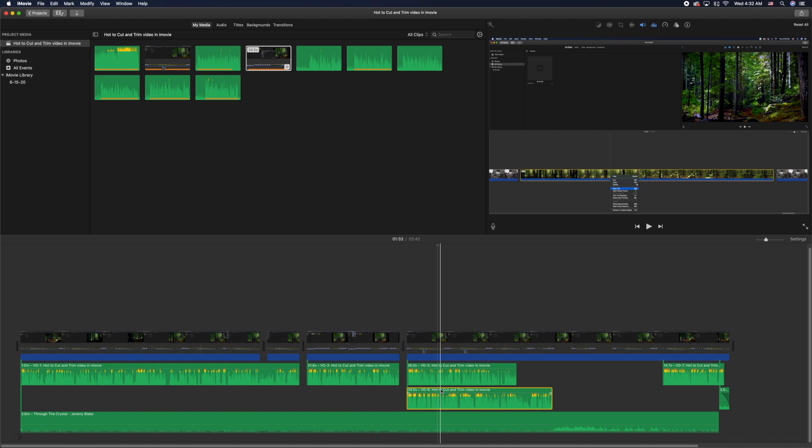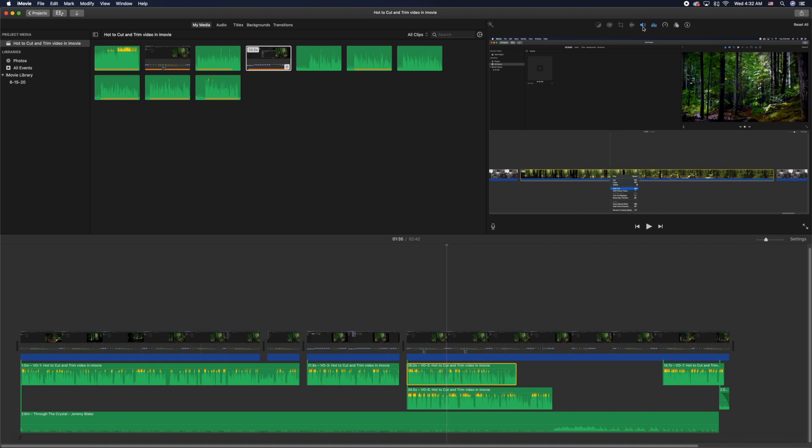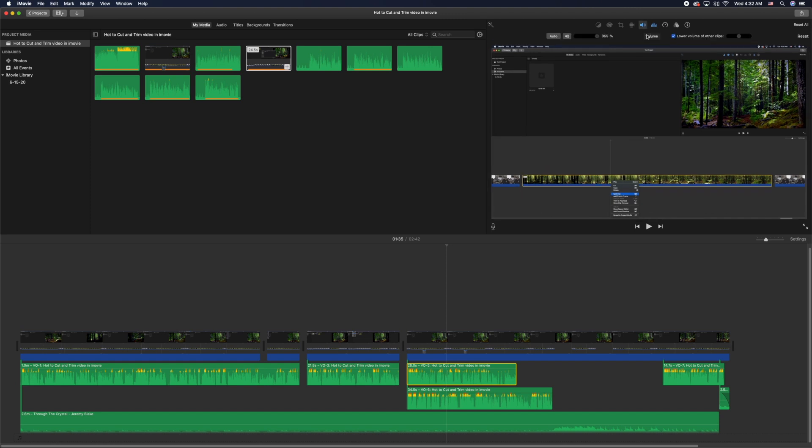And when you click on that, you're actually going to open up a dropdown menu that shows some options and the option right here is always automatically checked and it's lower volume of other clips. It's a simple fix, but for some